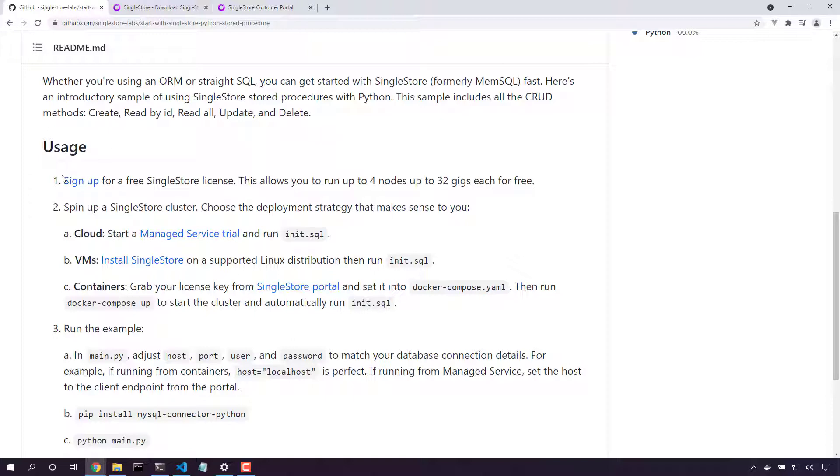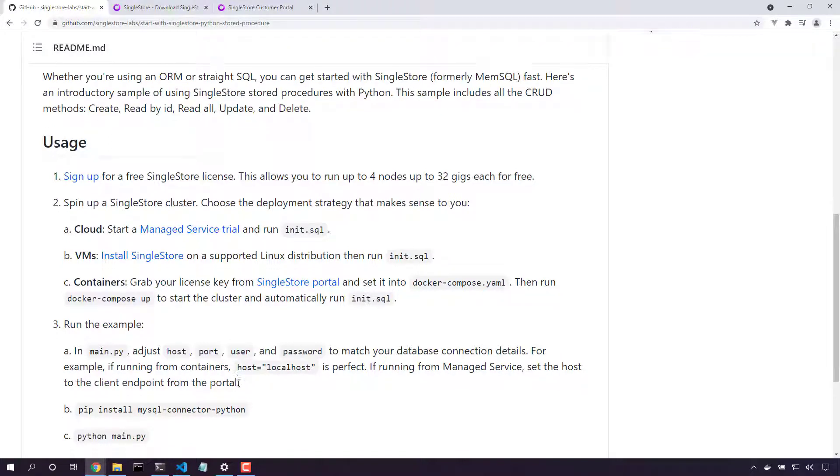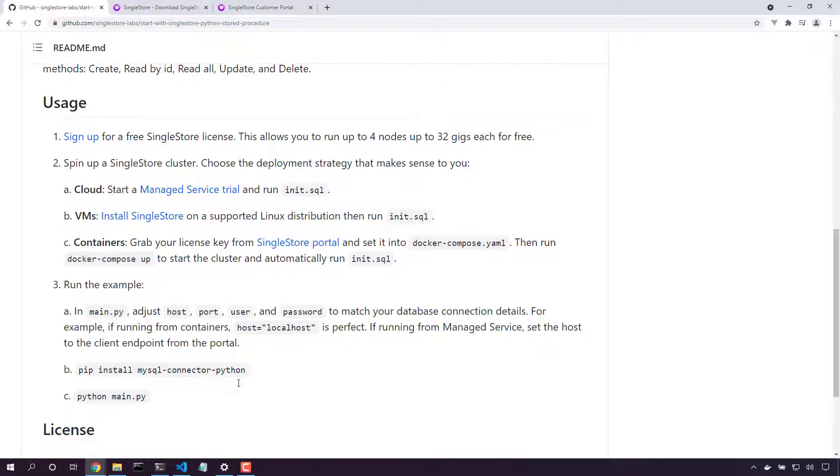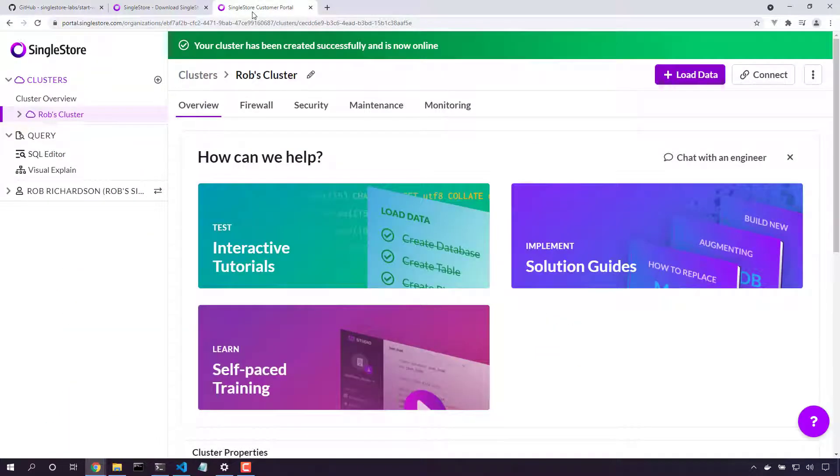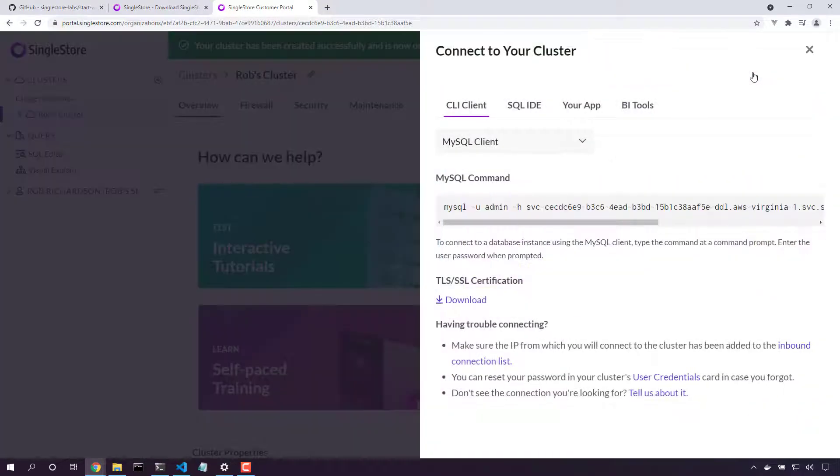Step one is done. Step two is done. Now, let's do step three. We'll adjust the connection details and run our code. Here in the portal, I'll come over here to the Connect button and look at my connection details.